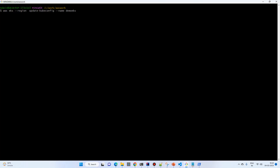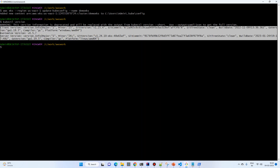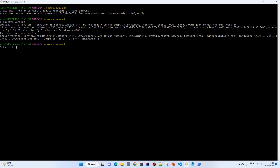I'll paste the command and run it. Our kubeconfig file has been updated. Let's check: run 'kubectl version' — no errors, both client and server are present. We'll check the nodes as well.